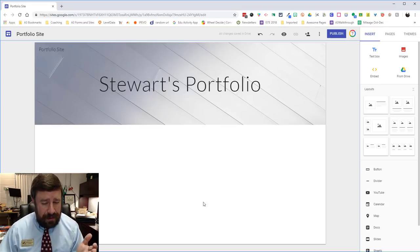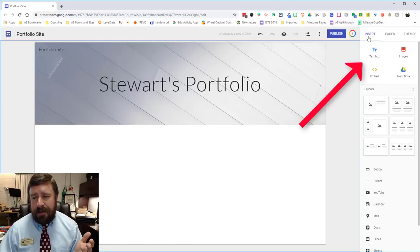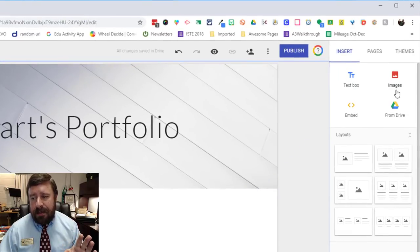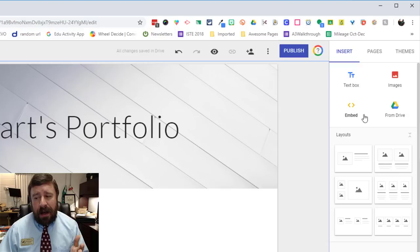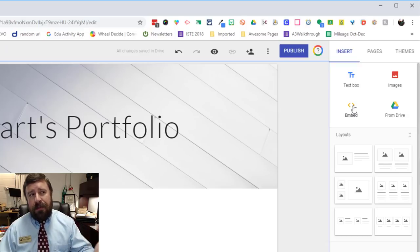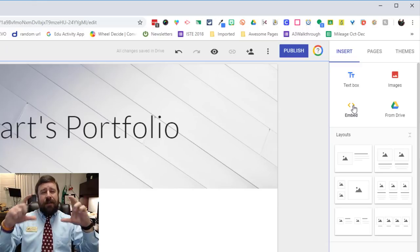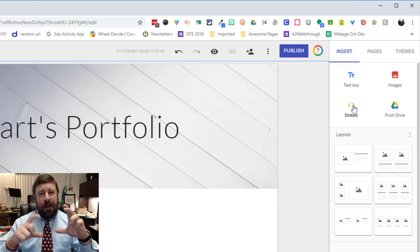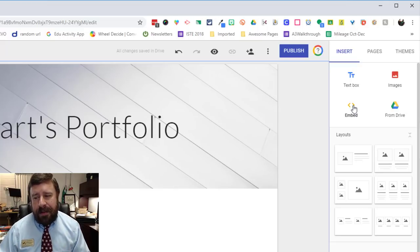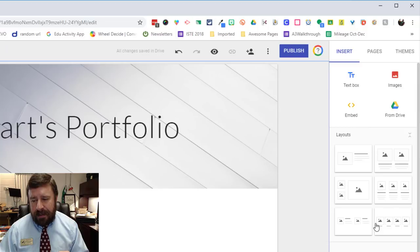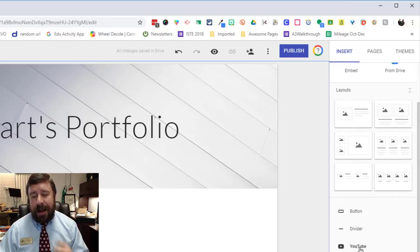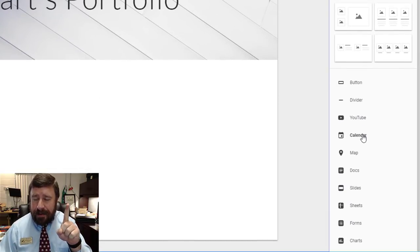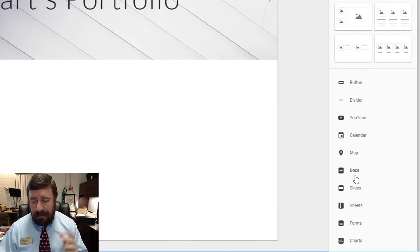So you have this big blank canvas down here and you have several options over on the right. So it defaults to showing you the insert. So I can insert a text box, an image. I can insert anything from my Google Drive. I can embed URL code. So if you go to YouTube you can pull a URL for a video so that video actually plays right there on your web page without having somebody click a link, go to the video, that kind of thing. I can change the layout to an extent. But then also I can add a button, dividers.